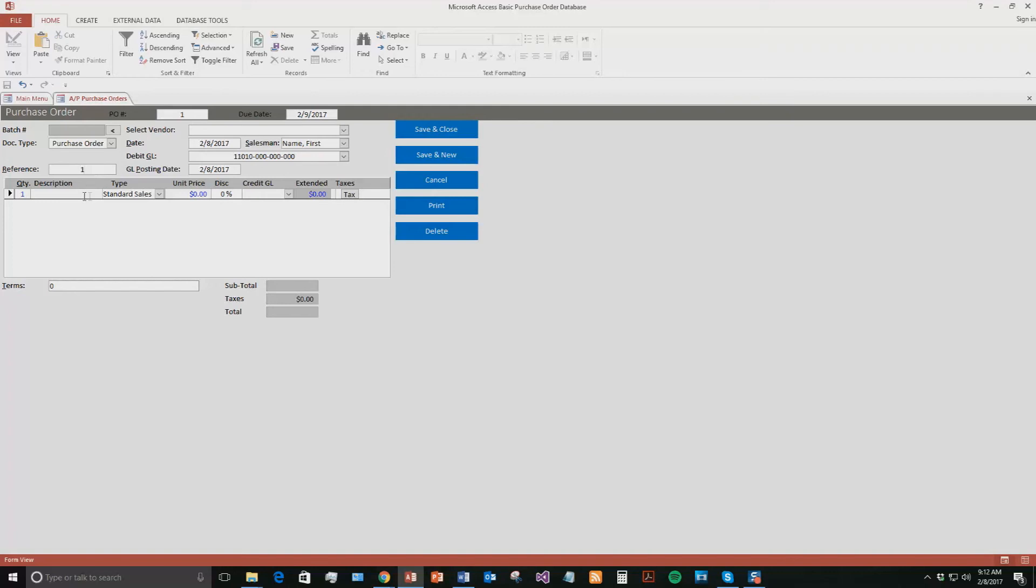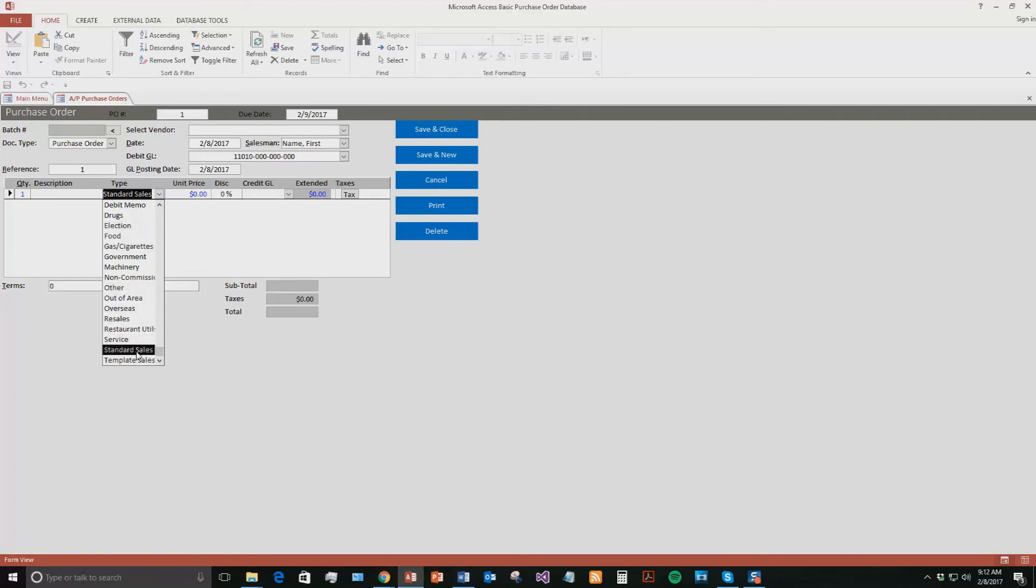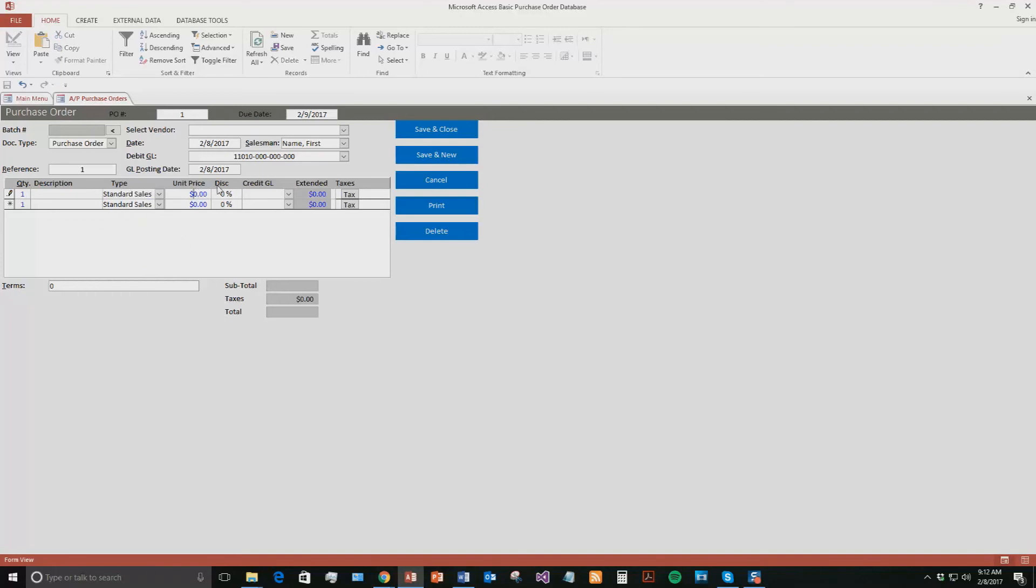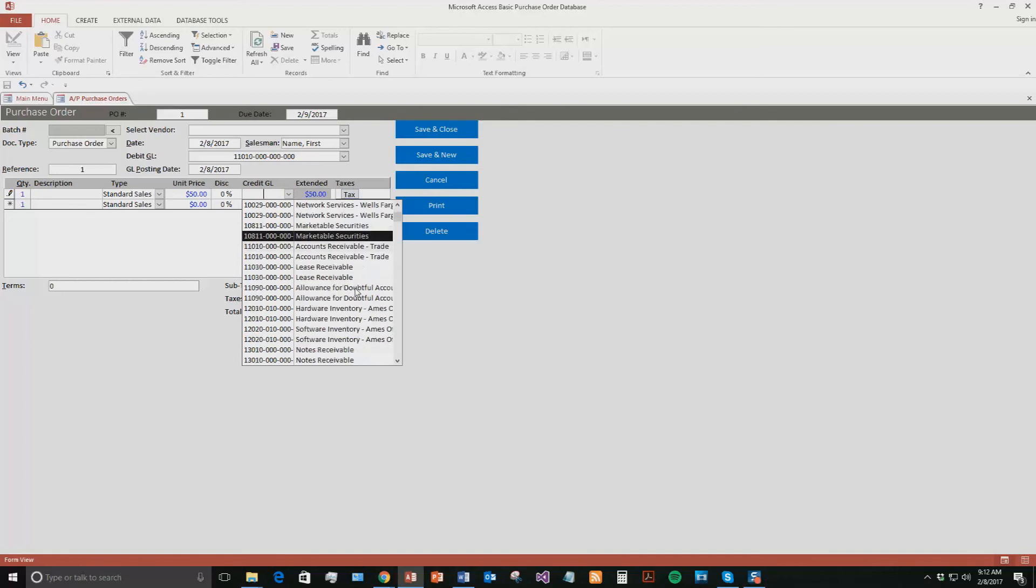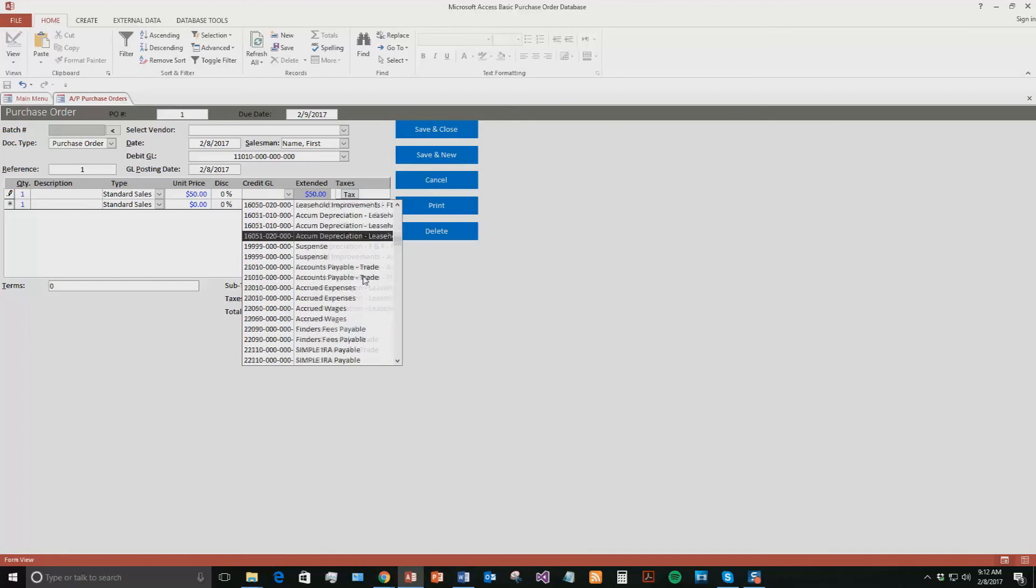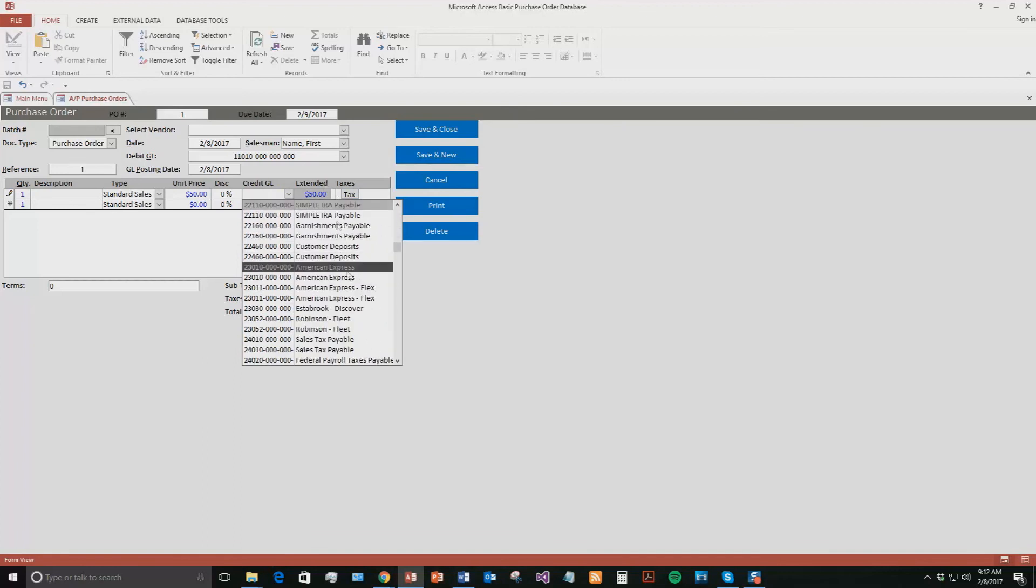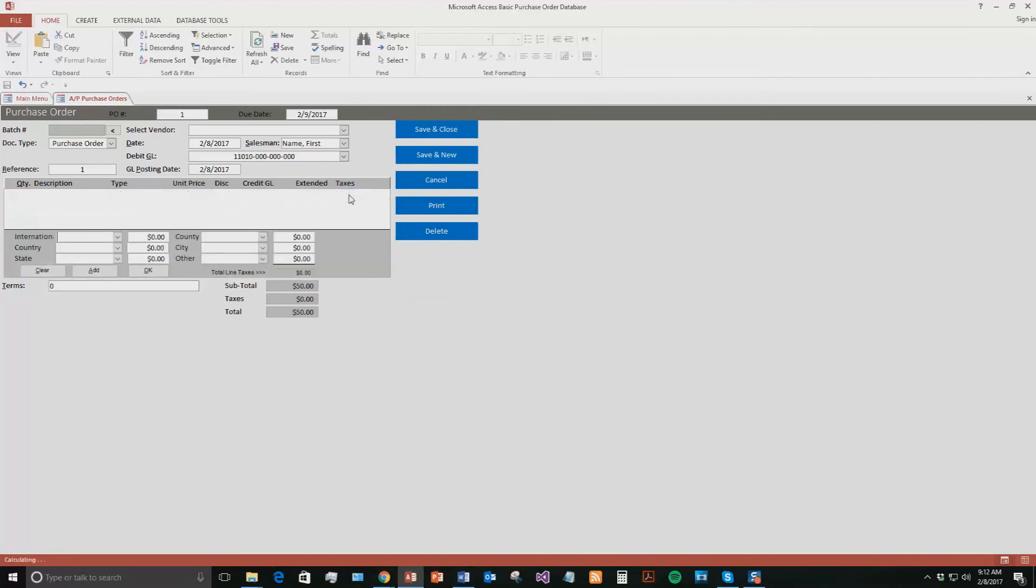So now this is the actual purchase order. So you can say what type the purchase order was. It was a standard sales. Was it you're selling drugs? Were you selling food? Were you selling, was it part of an election? We're just going to go ahead and do a standard sales. The unit price. So let's say you sold $50 of whatever your standard product they make. You just put in $50. You can see you can even come in here and say how they're going to pay for it or what it was. We have a huge list of the credit GLs here. We'll just do a random one. We'll say American Express. So you can see it's $50. And if you even want, you can enter in tax information. So if you wanted to add in some taxes, some international tax, some country taxes, or some state taxes, you can do all that.